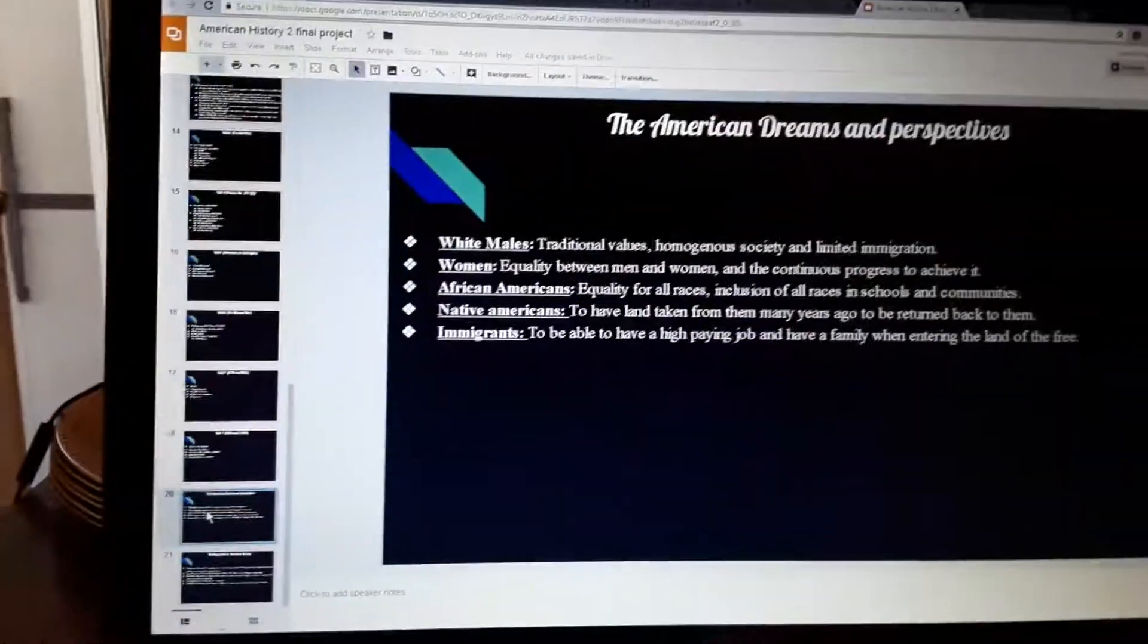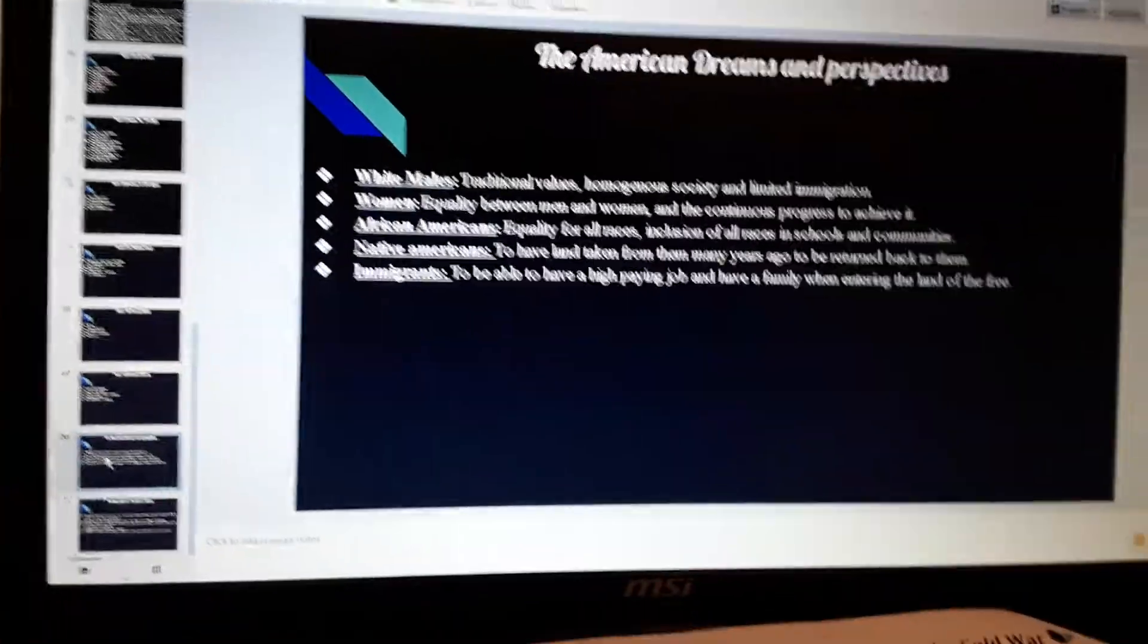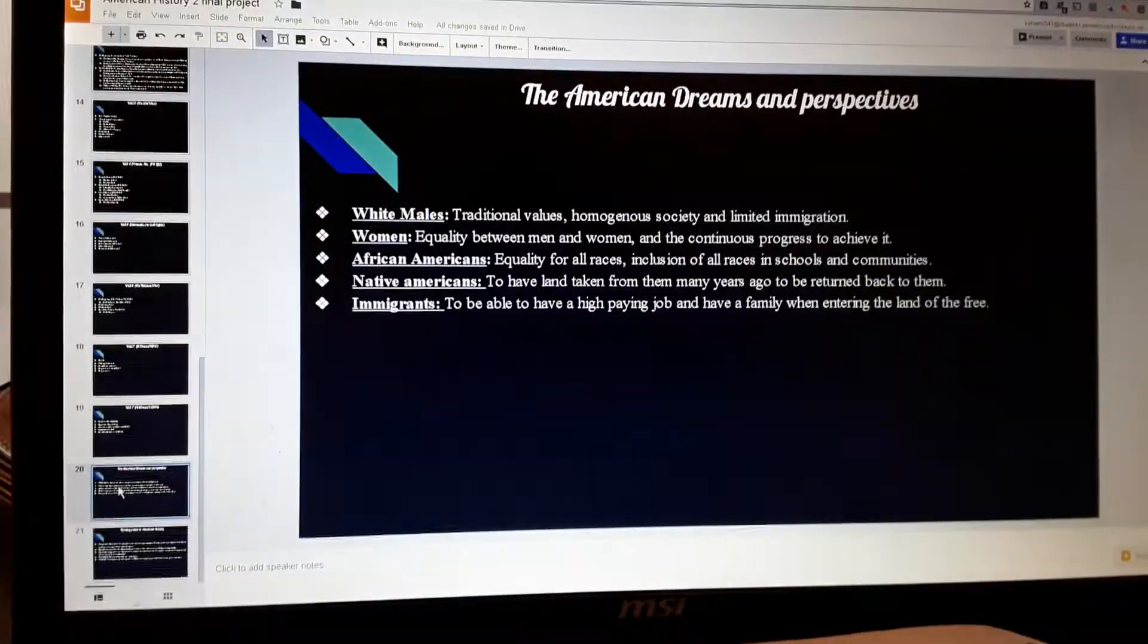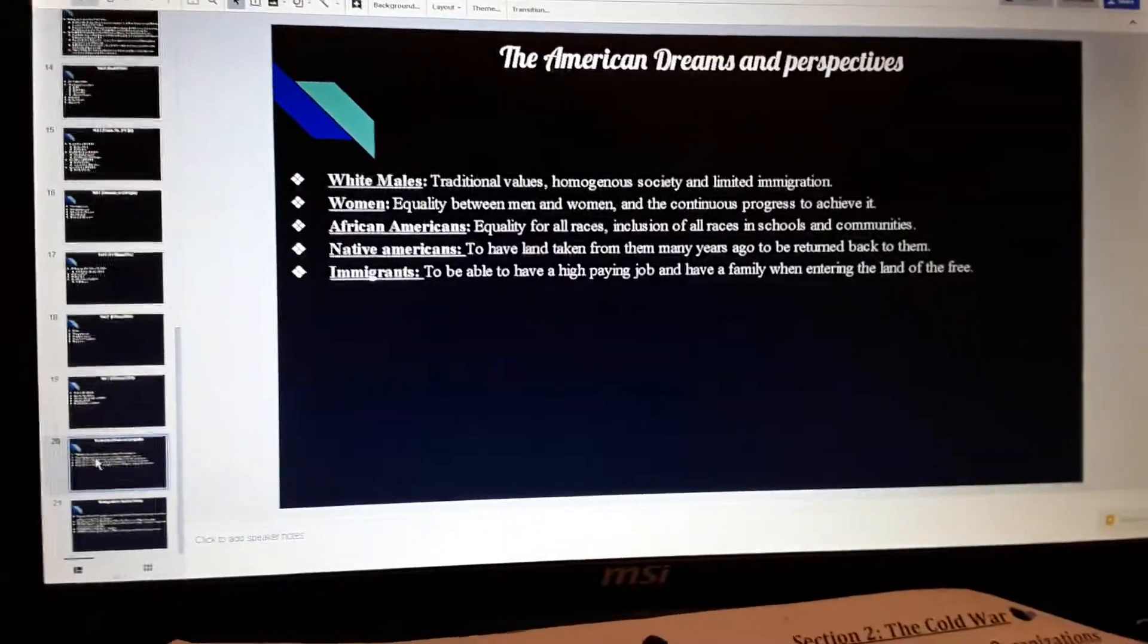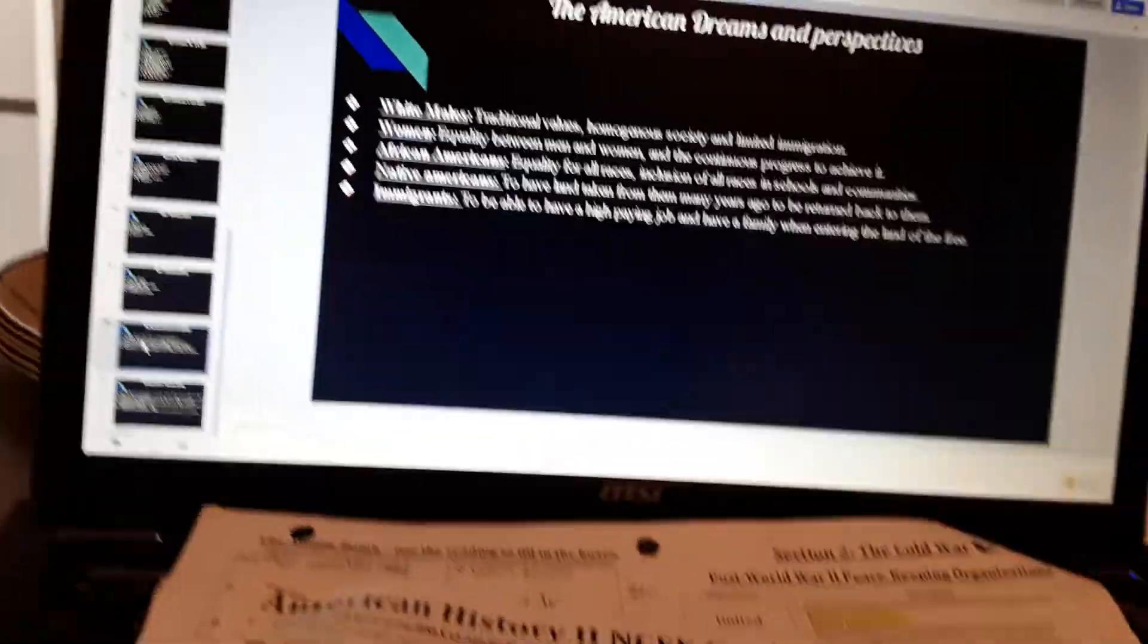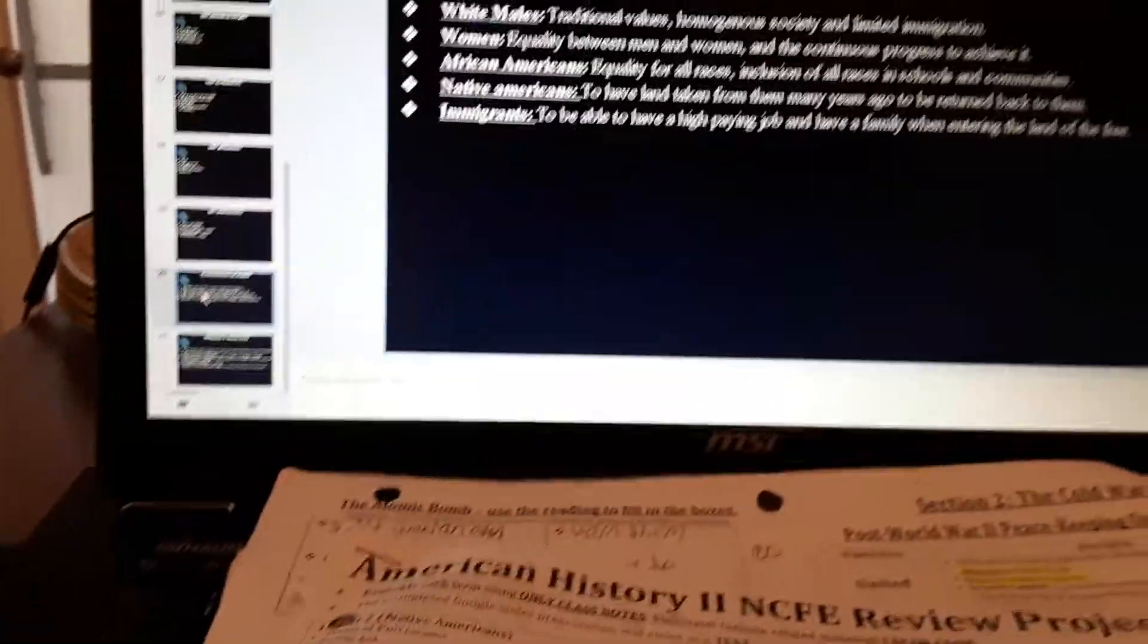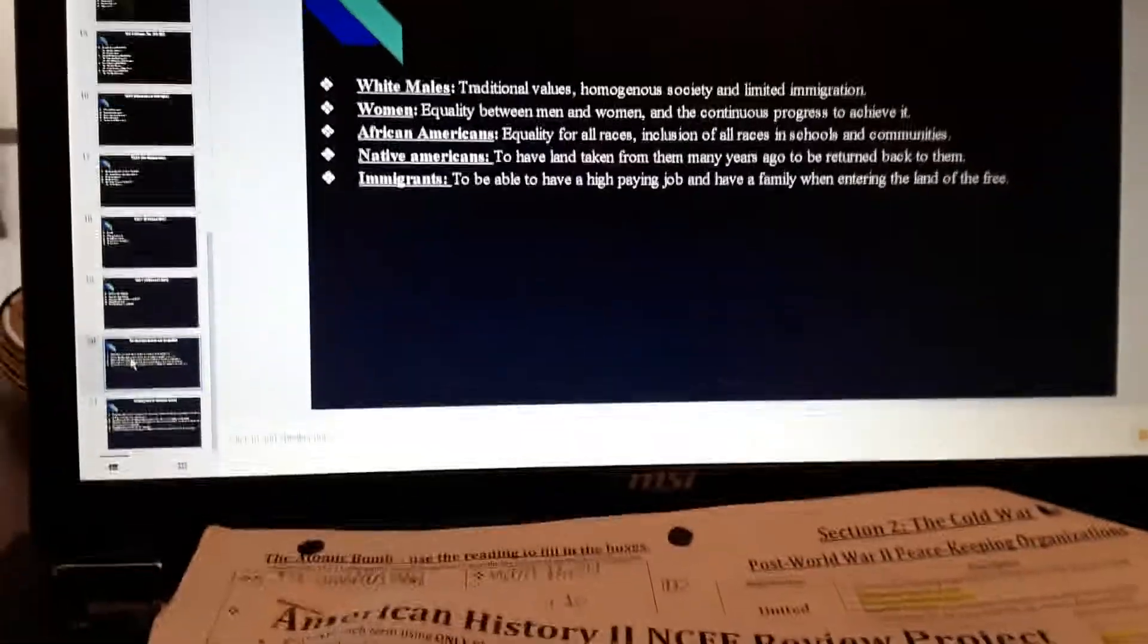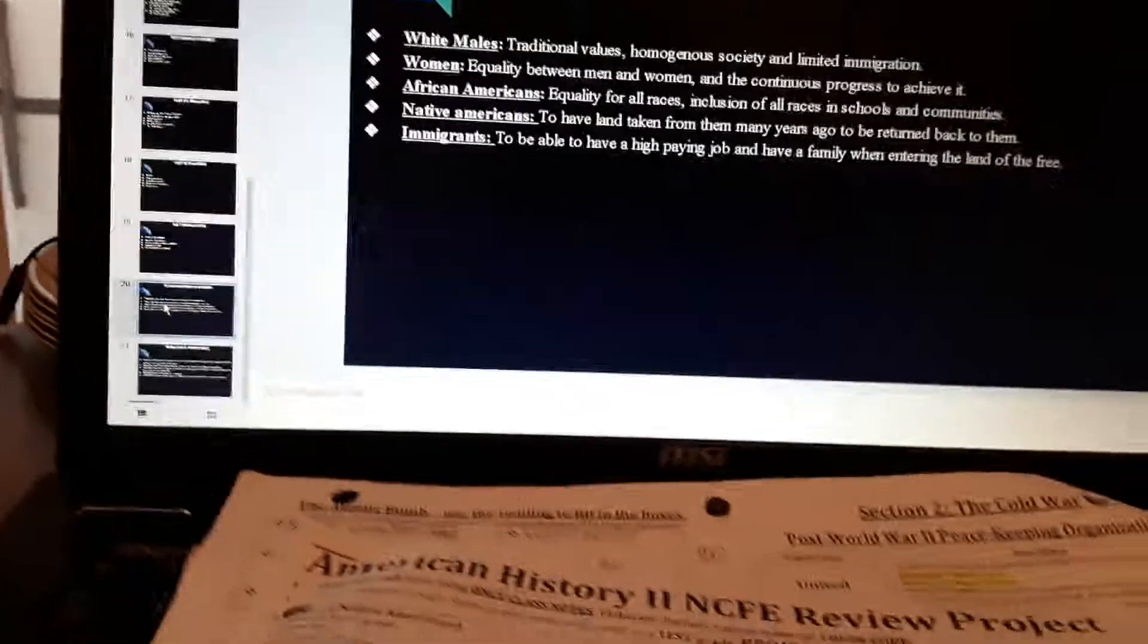Because I put for white males traditional values and a homogeneous society and limited immigration. Of course, this is a stereotype, but I had to put something.